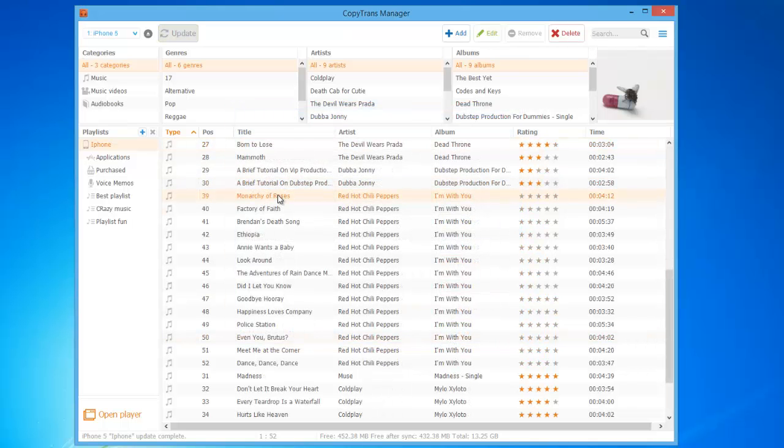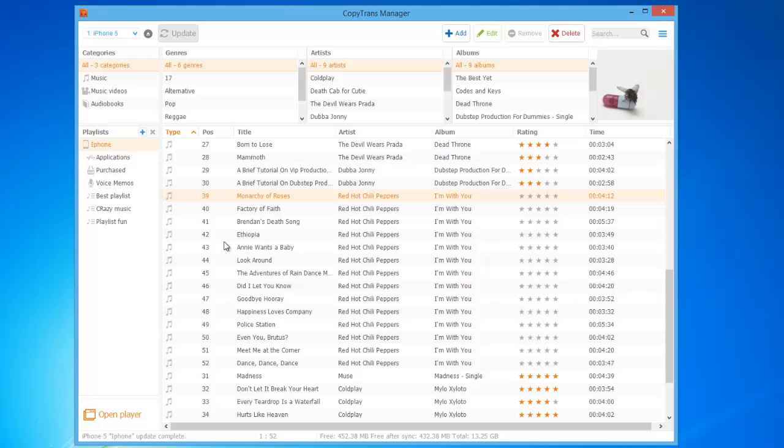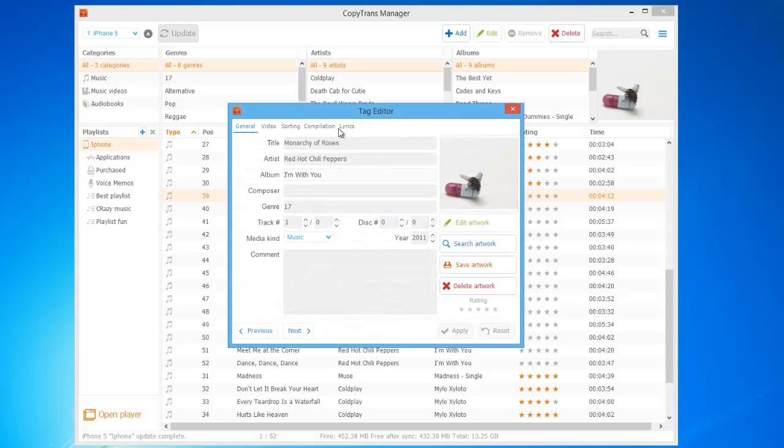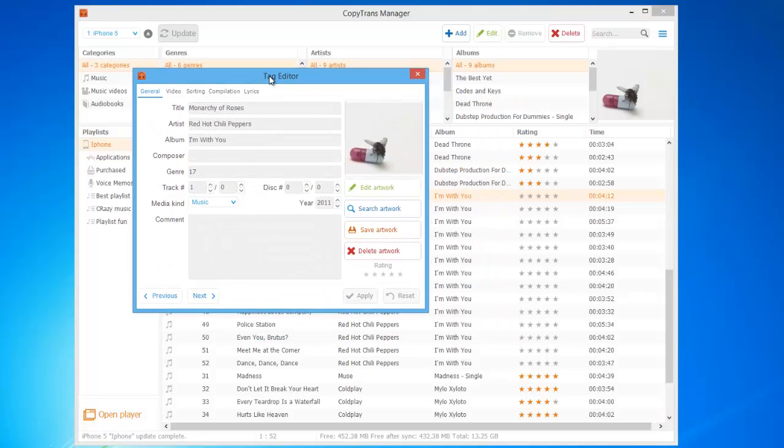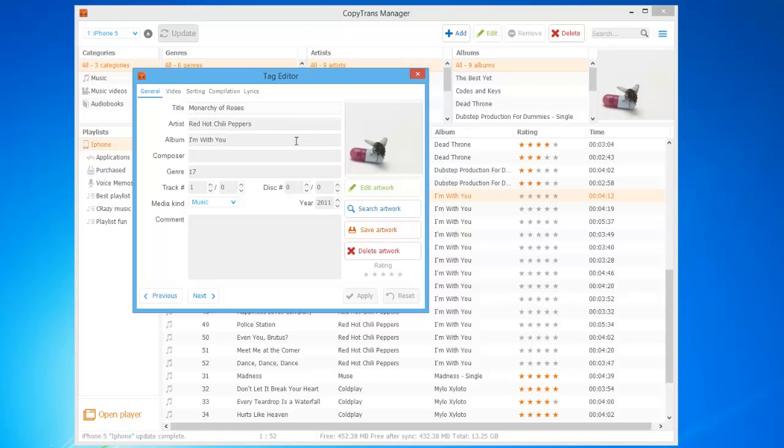You can also edit other track details with CopyTrans Manager. Within the Edit menu, you are able to change the album name, artist name, and title of the song, as well as rate the song on a 5 star scale.